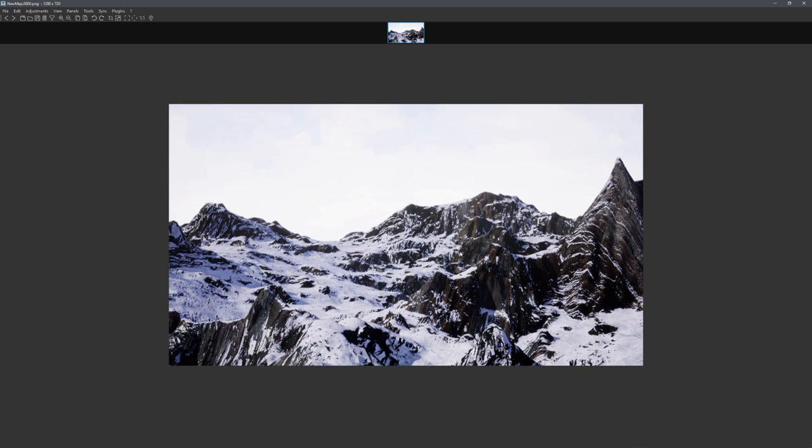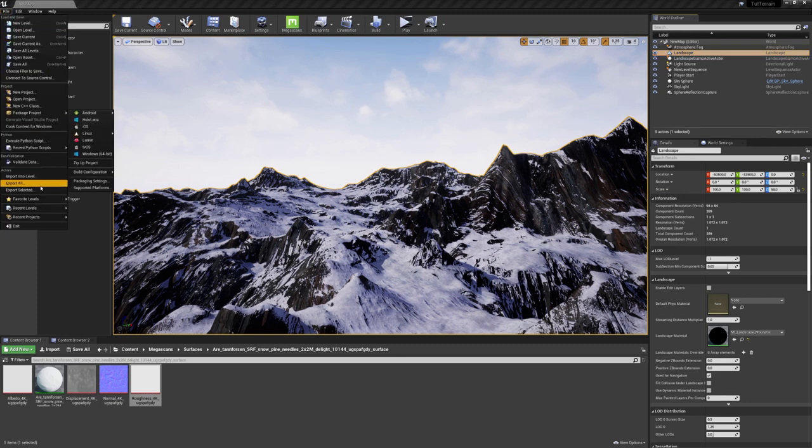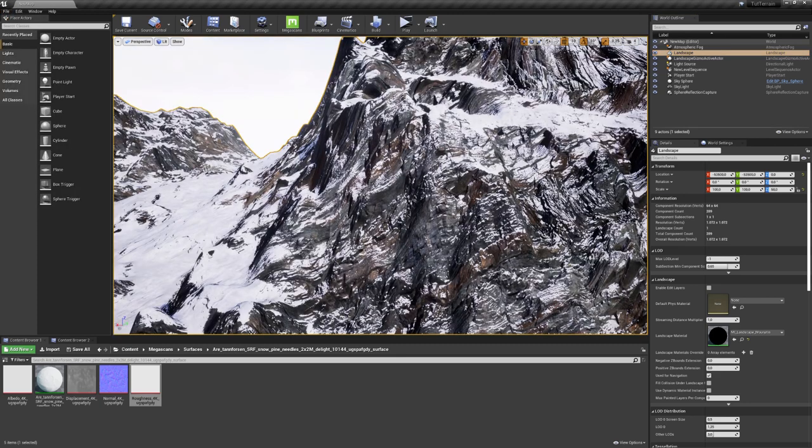And this is the output image in our specified path. The capturing process is extremely fast, because again, this is a real-time engine. If you want to use this terrain in Blender, you can even just select it, go to File, and Export Selected. Sadly, it doesn't export the textures.